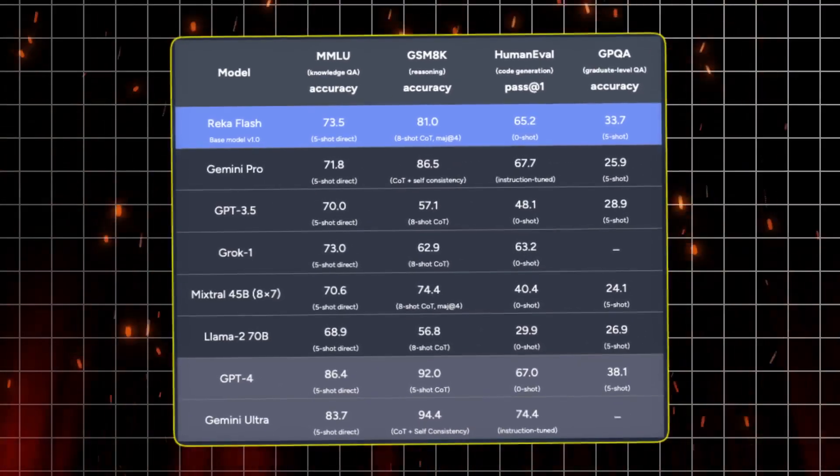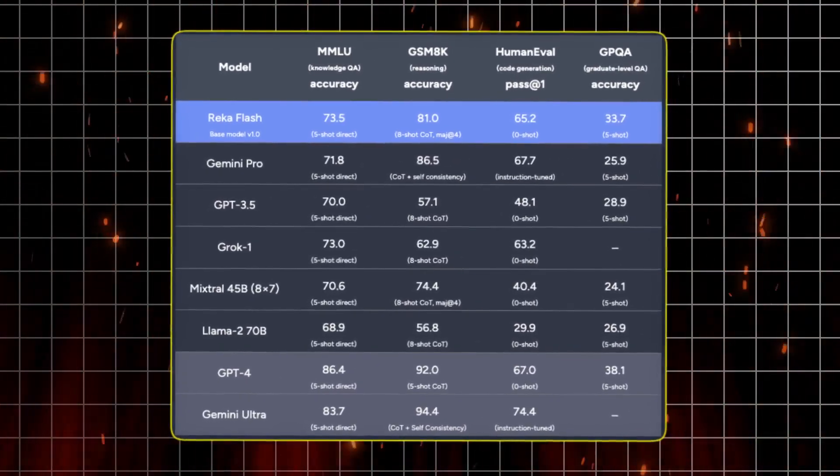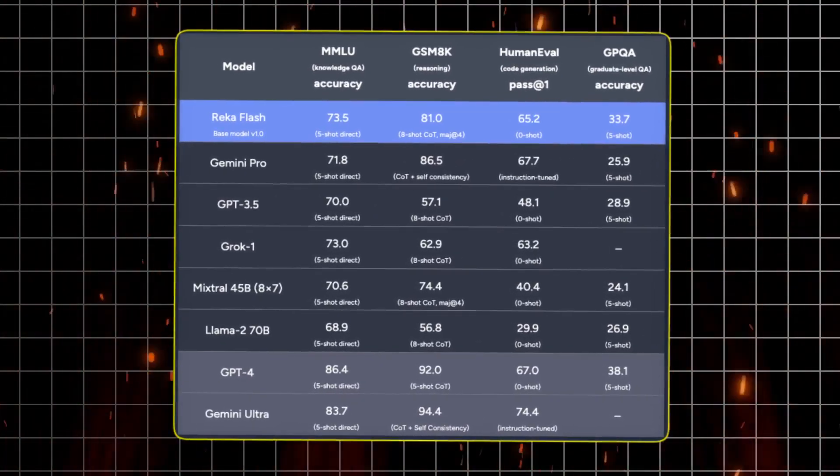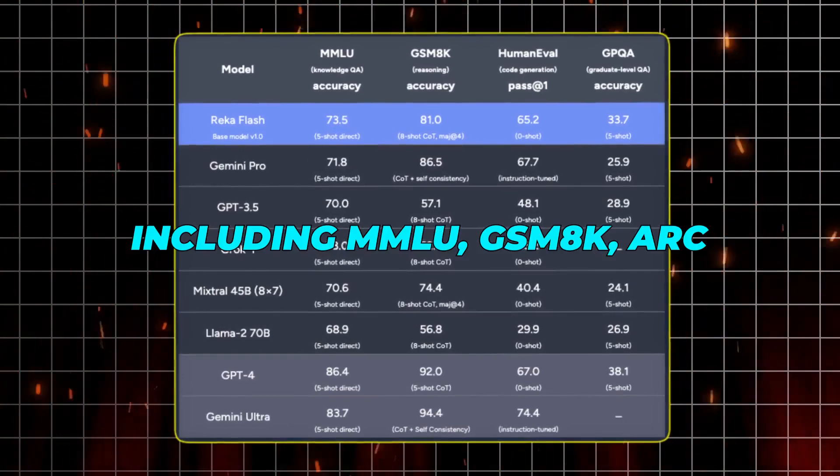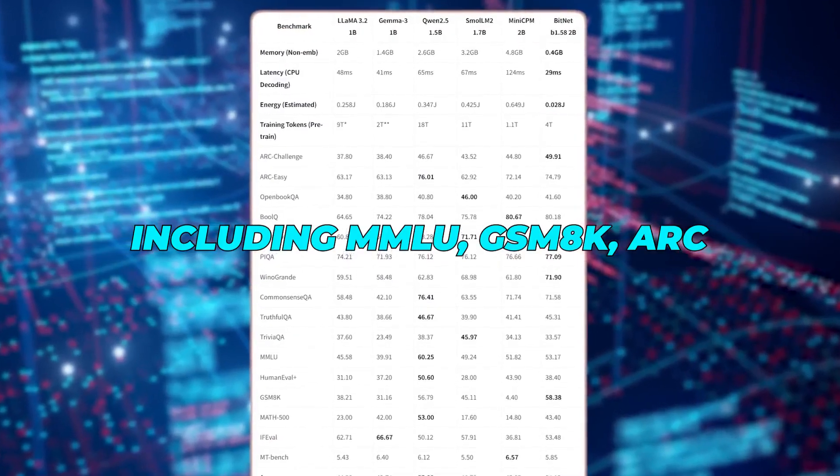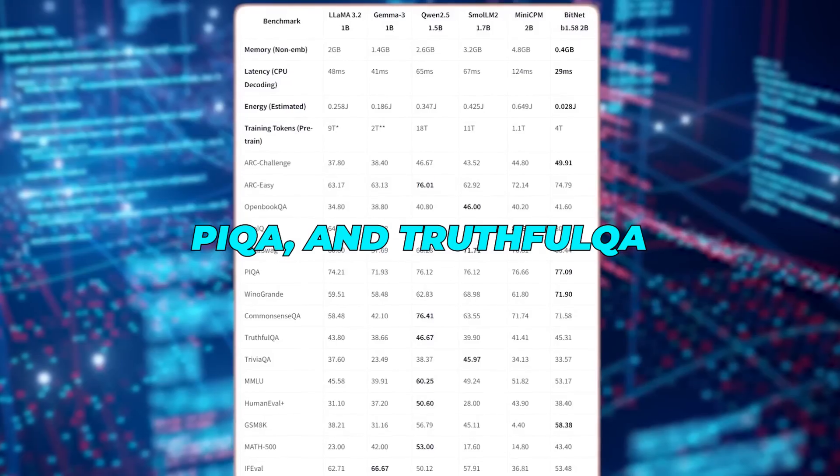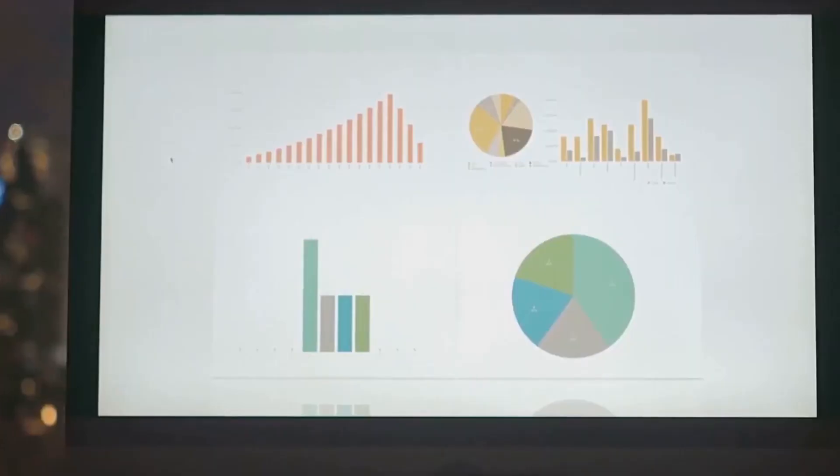To test the metal, the team put BitNet through an array of demanding benchmarks, including MMLU, GSM8K, ARC Challenge, Hellaswag, PIQA, and TruthfulQA.